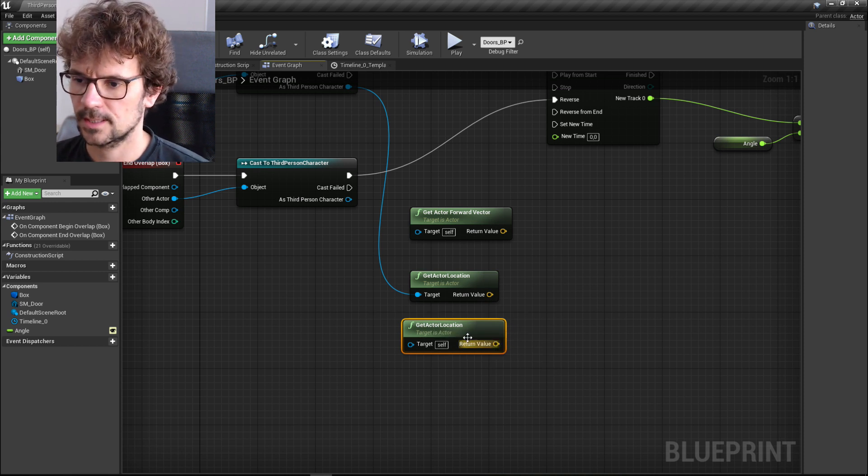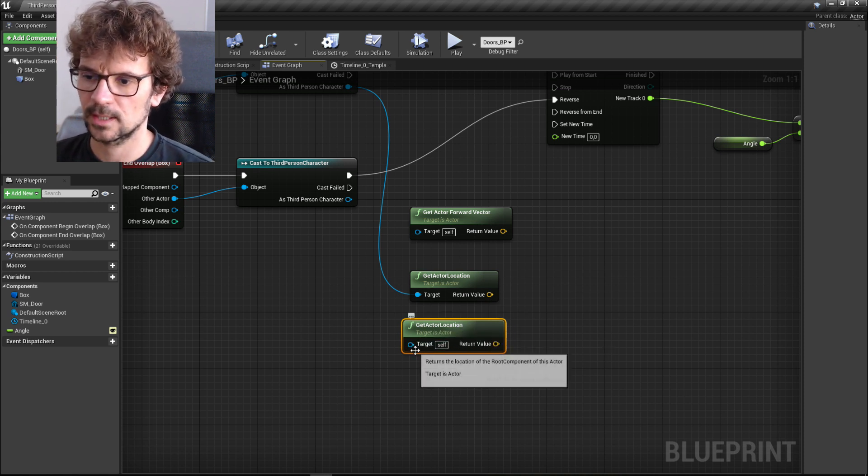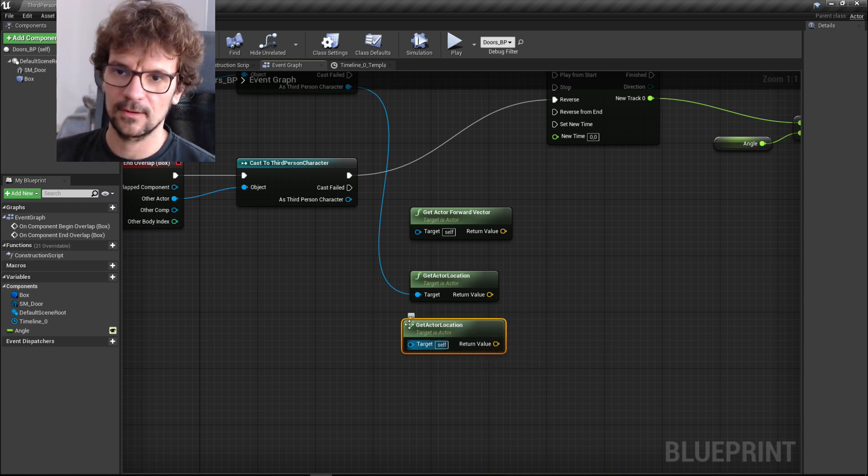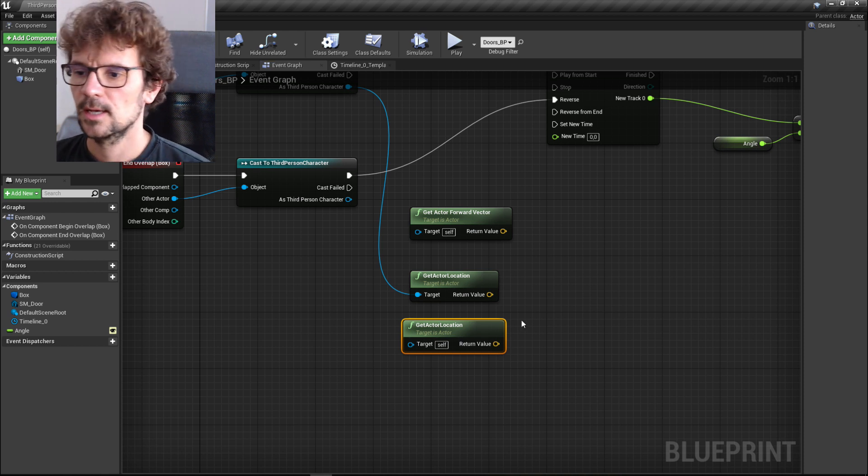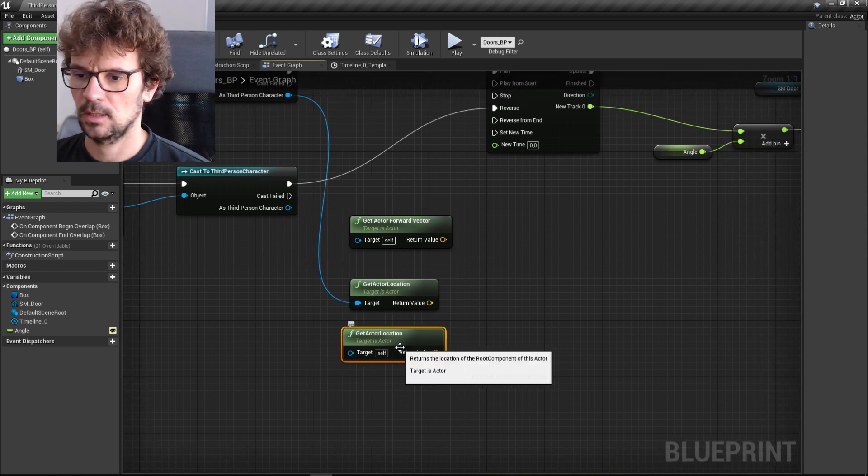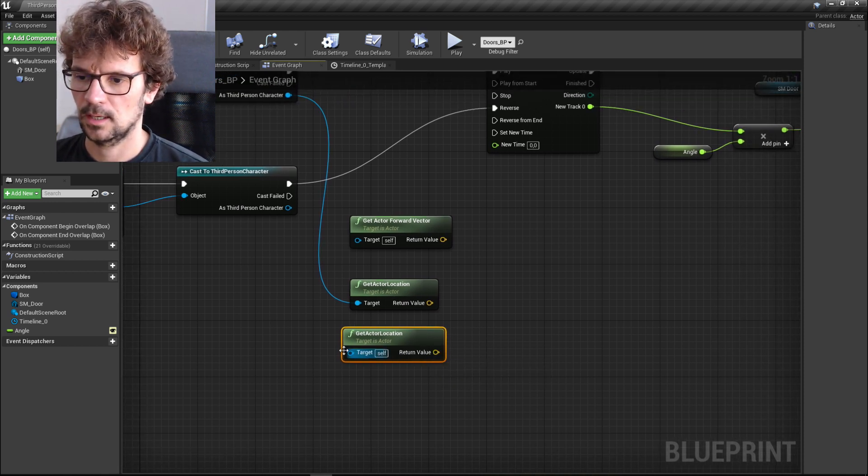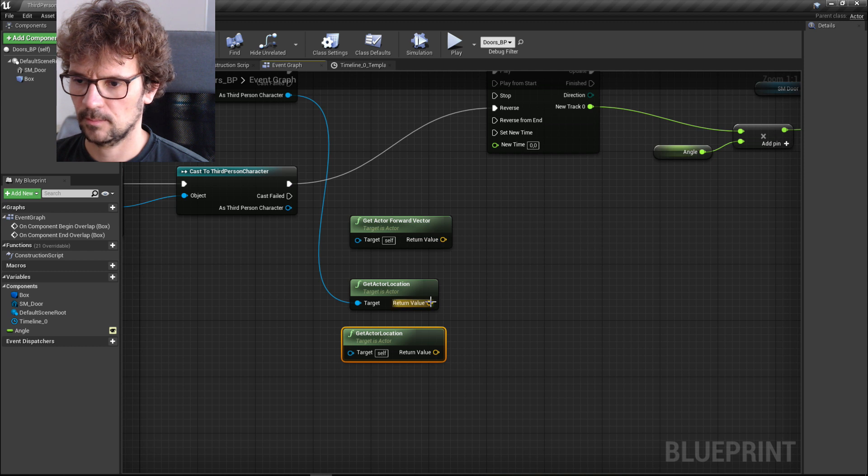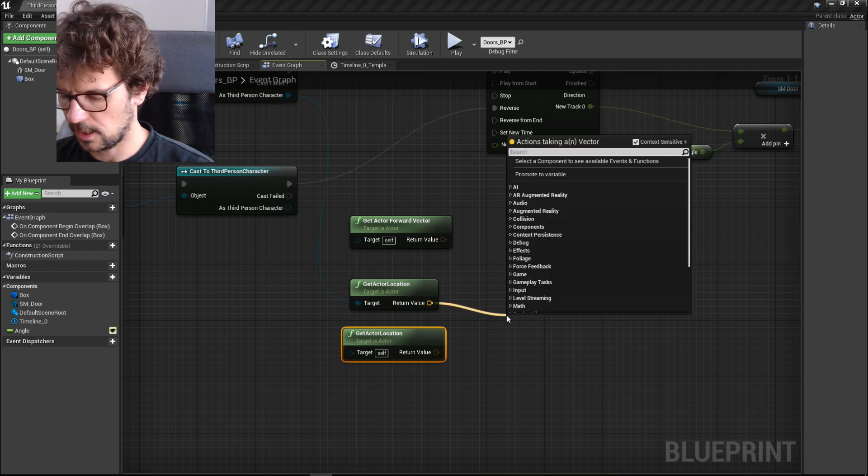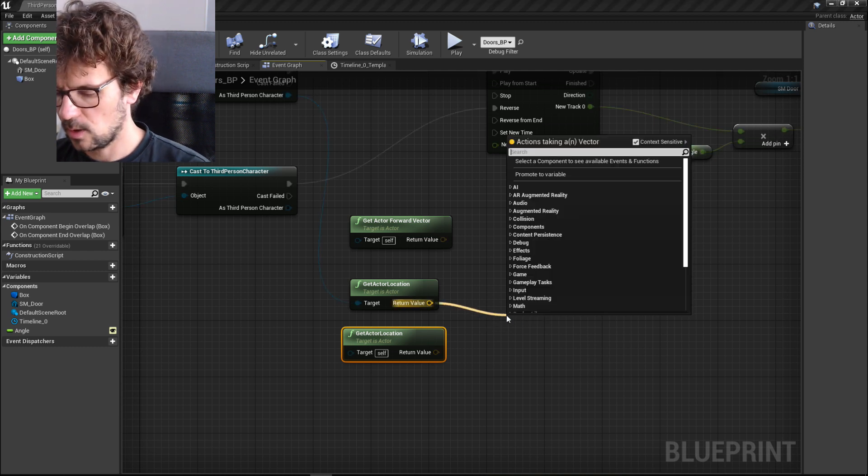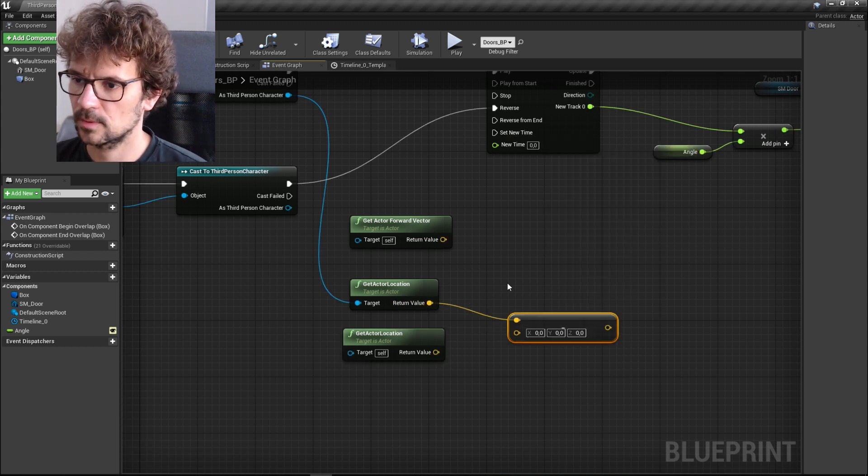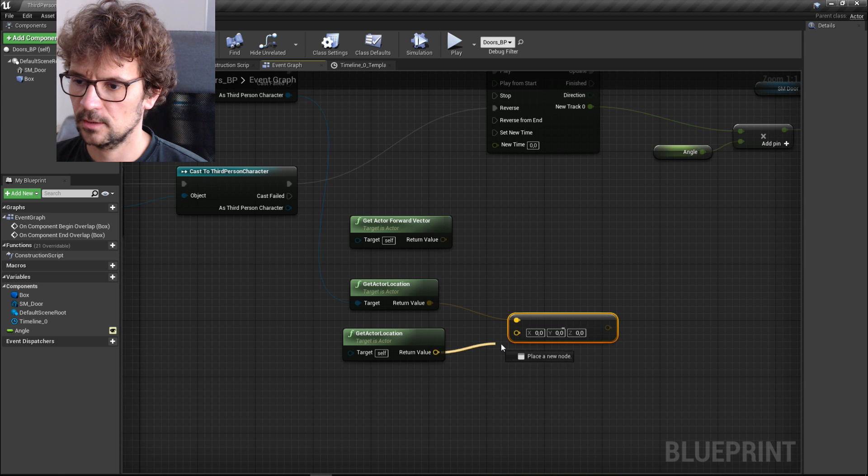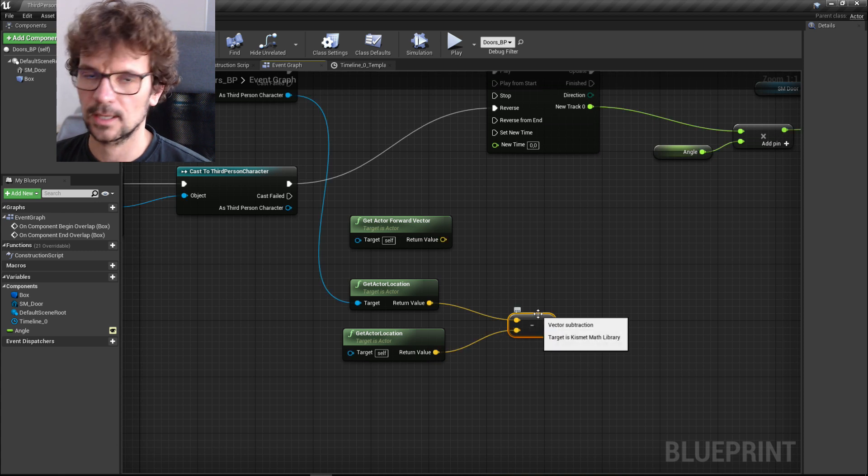We copy it and we need location of our door, so we need the same node but target itself. This is the door's blueprint so it's gonna be this node without anything plugged here. Now we need to subtract one from the other to have the vector that gives us the distance between our character and the doors.